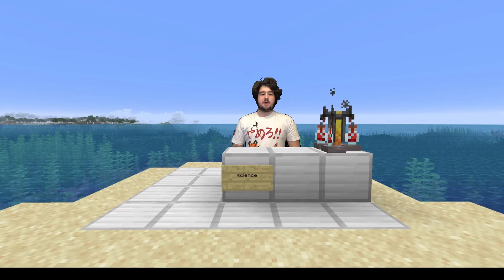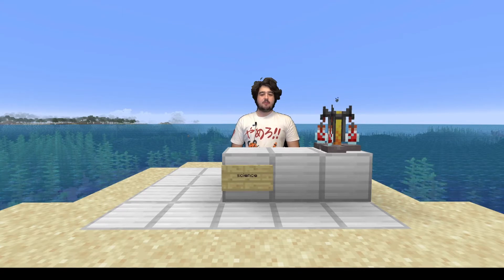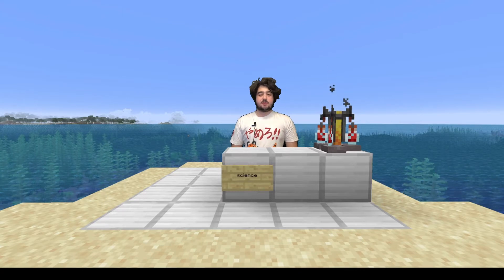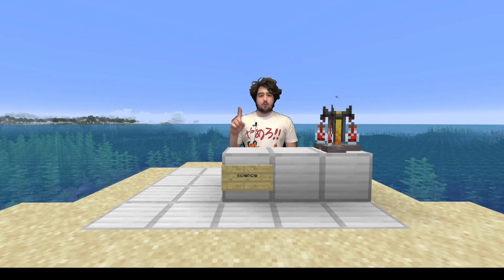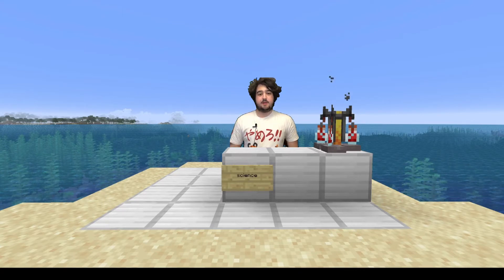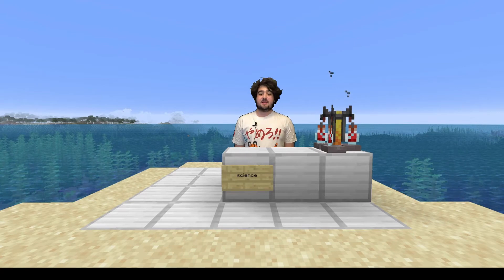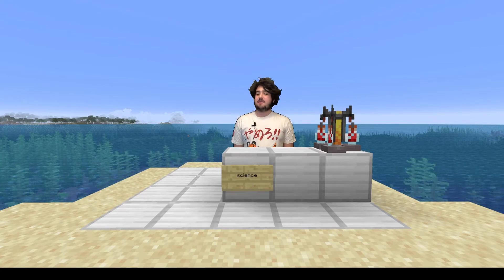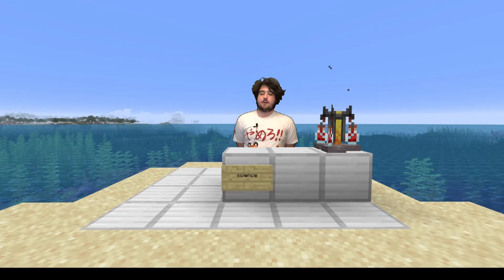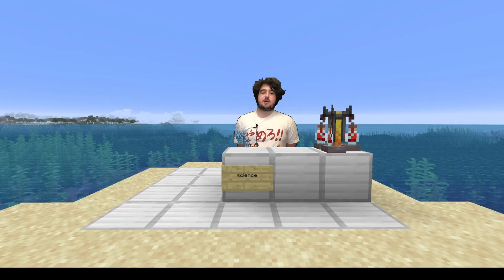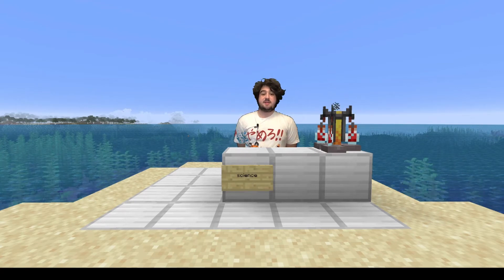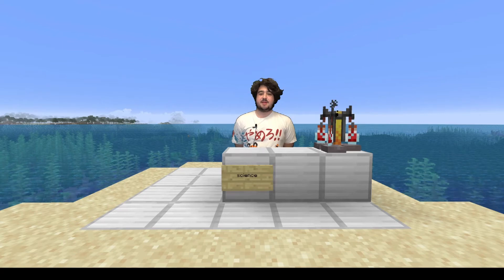Hello gamers and gamettes, welcome to my laboratory where safety is number one priority. Today we're going to be discussing lab safety. Without further ado, let's start by looking at some safety symbols that you may see in the laboratory.